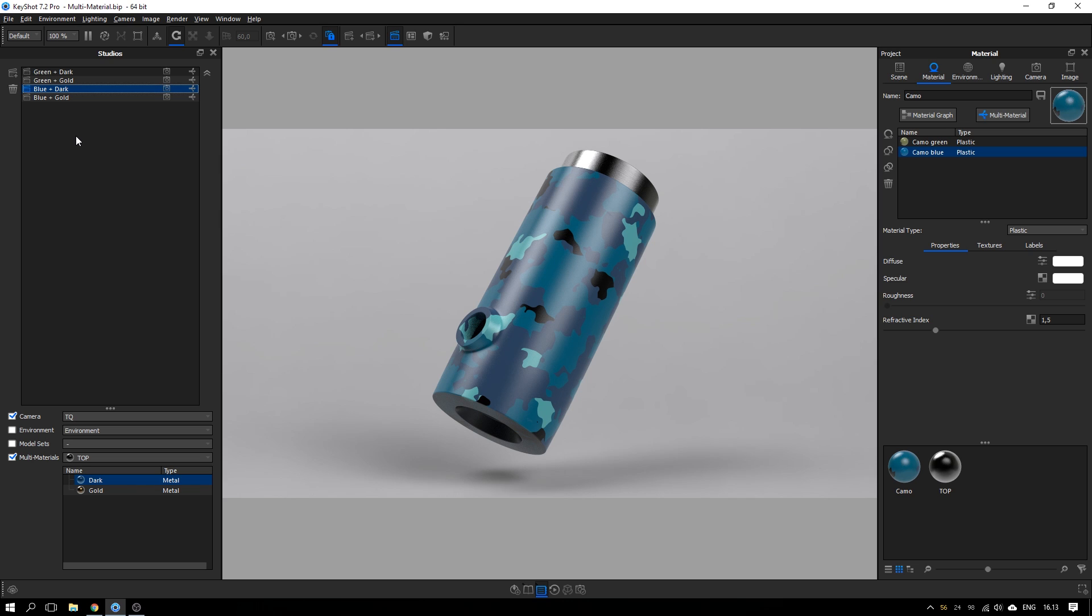I hope this tutorial gave you an insight in how you can use multi-materials to work more efficiently in KeyShot. And subscribe if you want to see more like this. And until next time, take care.